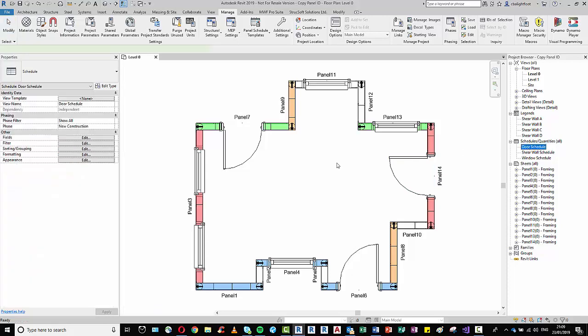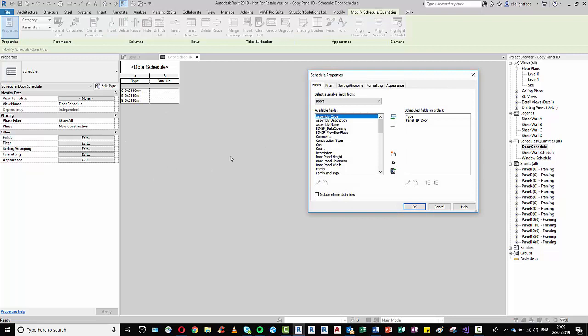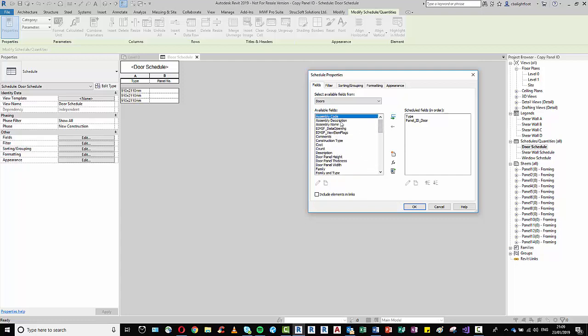So if we go to our schedules here, you can see they're expecting information which we're going to populate, but in terms of the categories or the available fields that we can use, there isn't a great deal we can use to get the panel IDs into these selected elements.